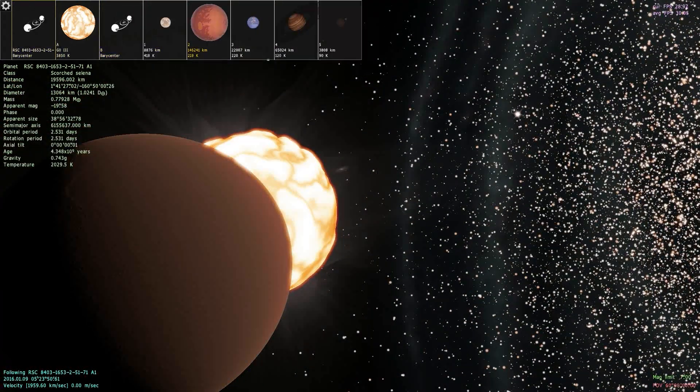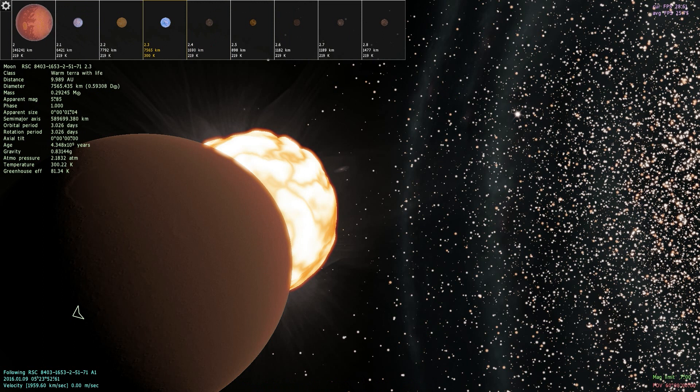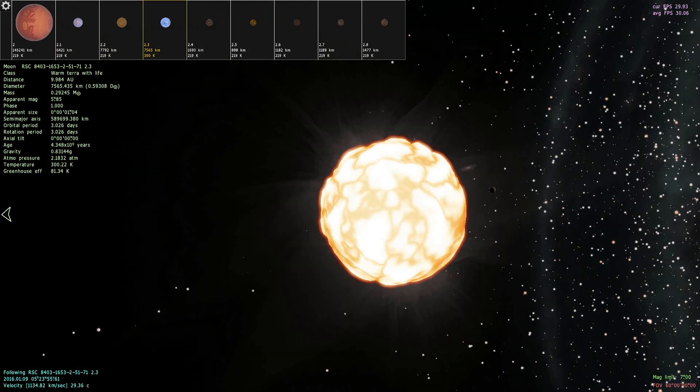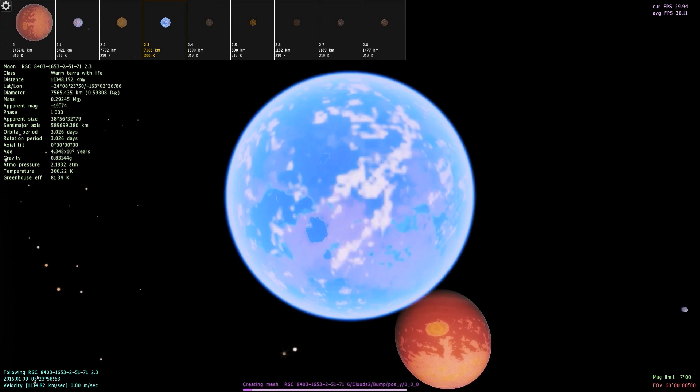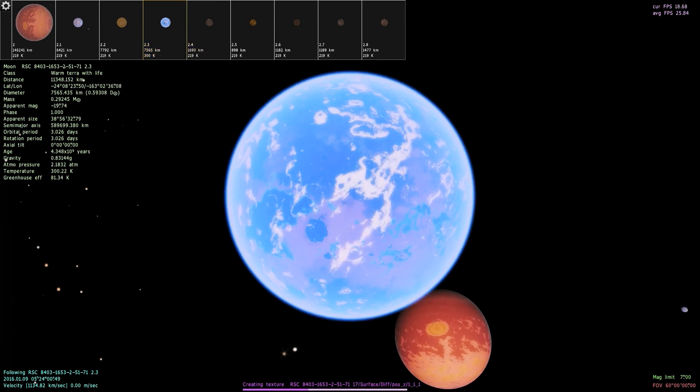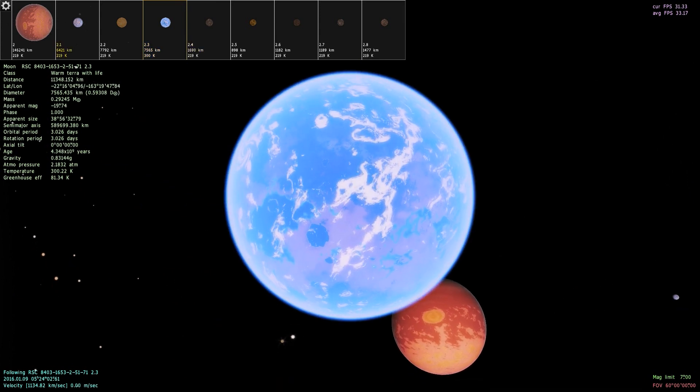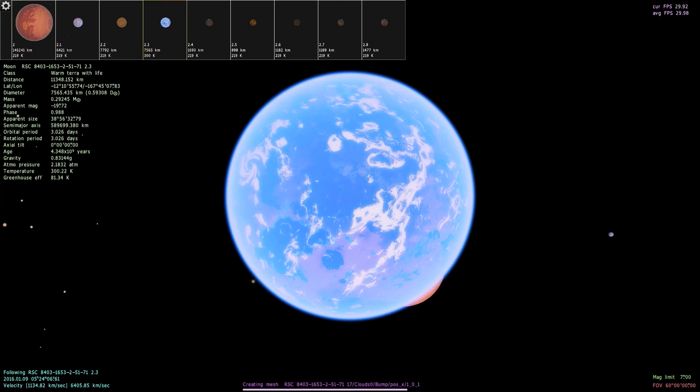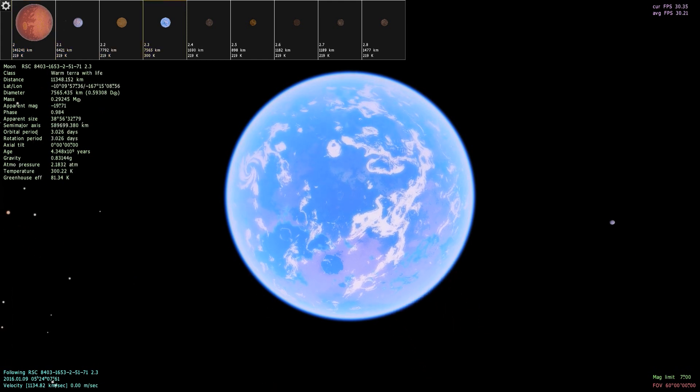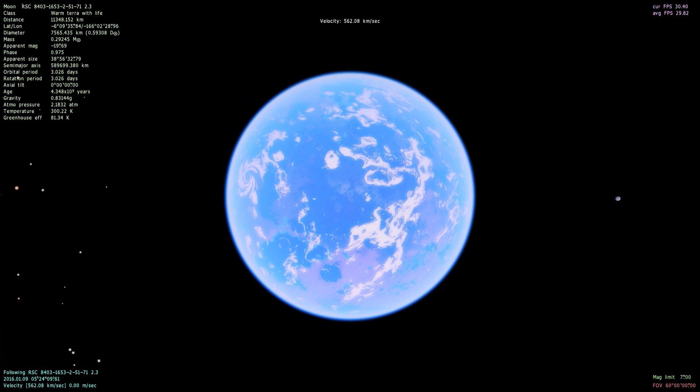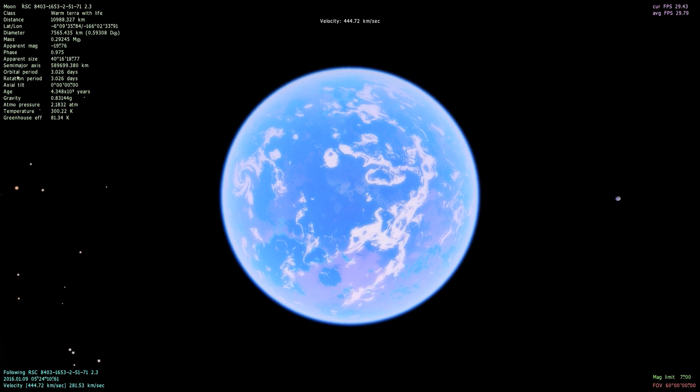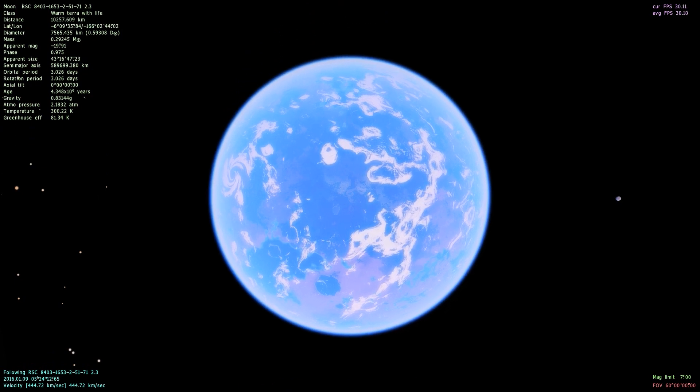All righty. Warm terror with life. There's our planet. It is the moon of a cool gas giant. And it looks pretty lush.